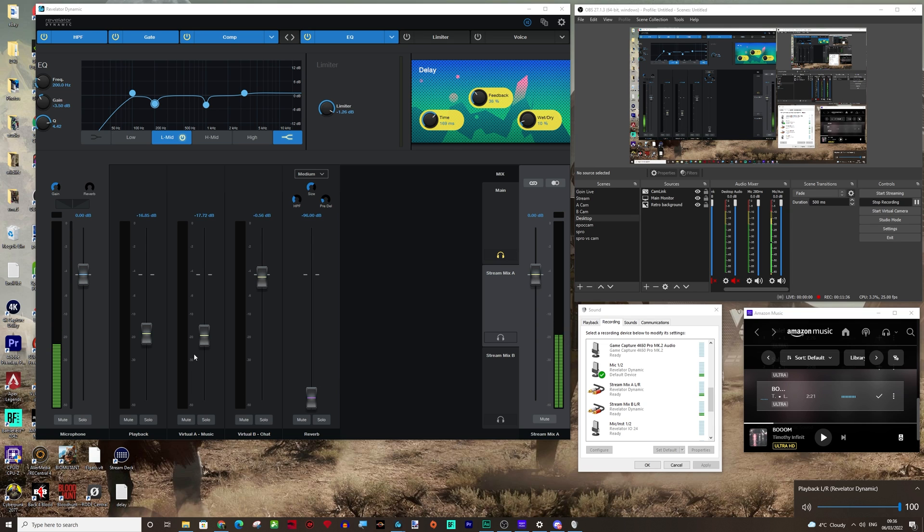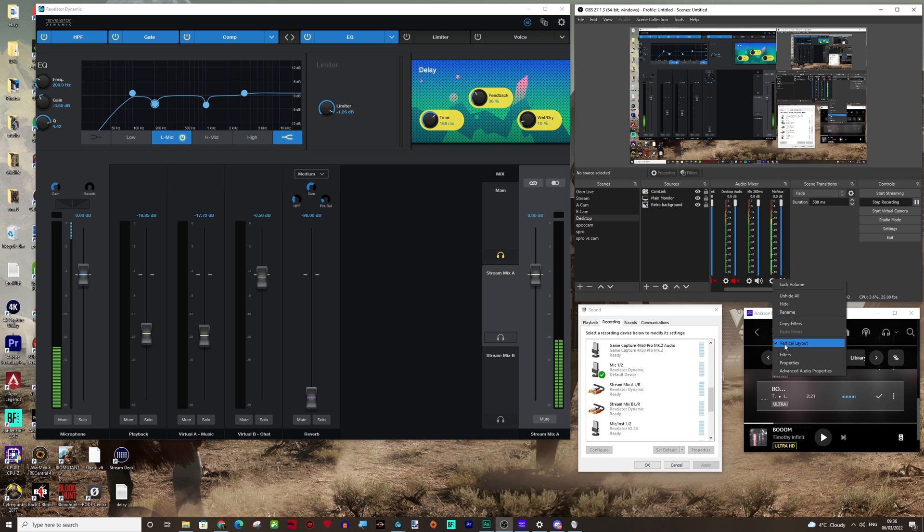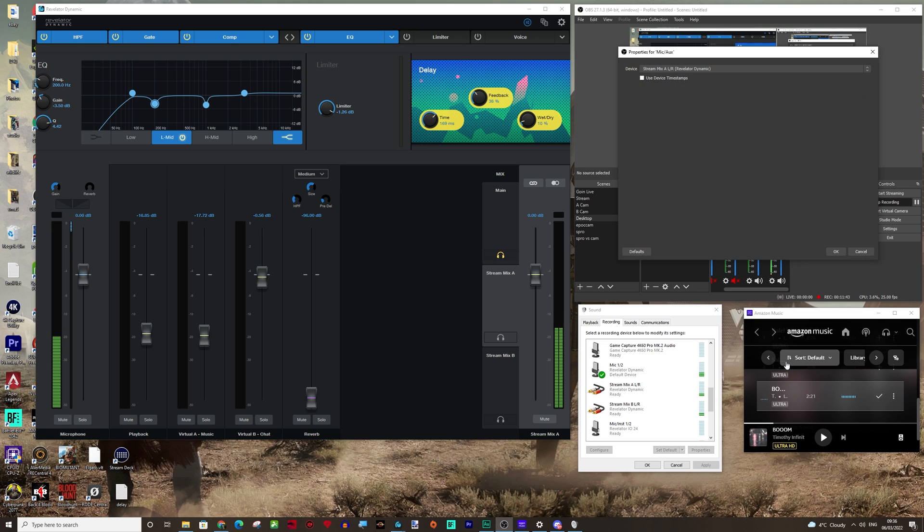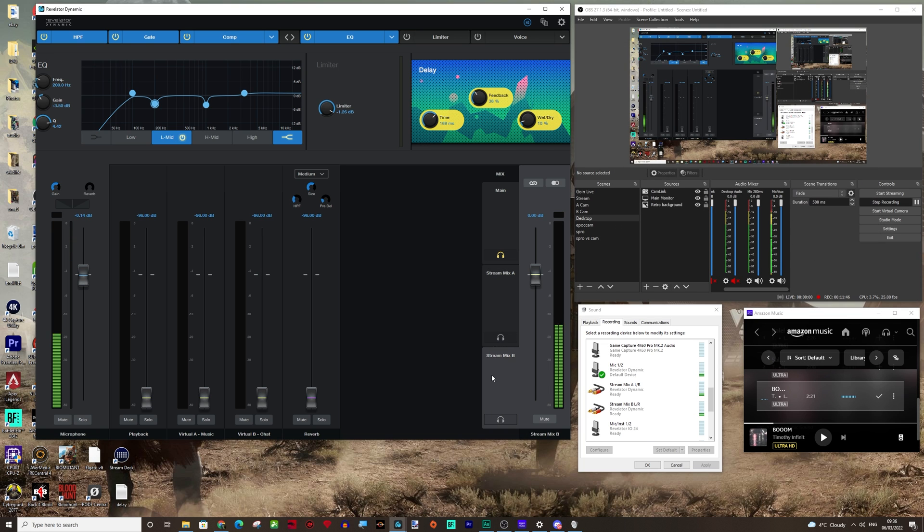We then have virtual output A, which we've reserved for our music and virtual output B that we've done for our chat. We have then set that in here in OBS to stream mix A. And then right here down at stream mix B,